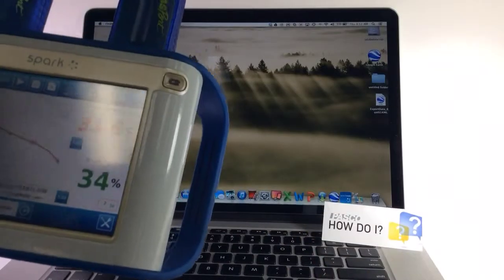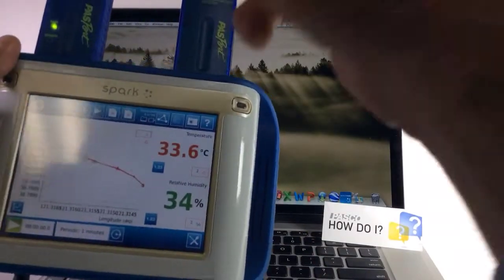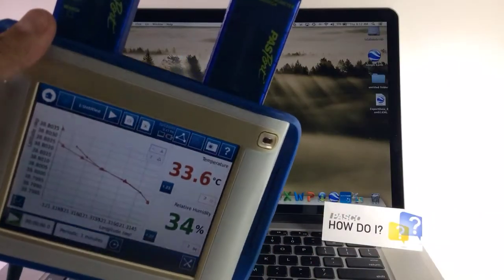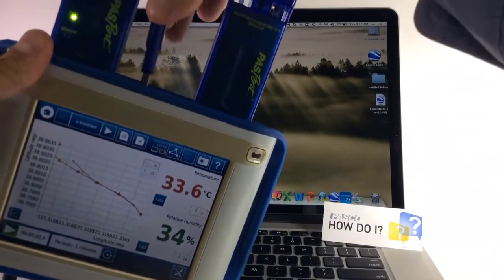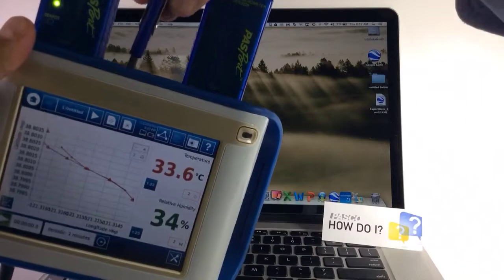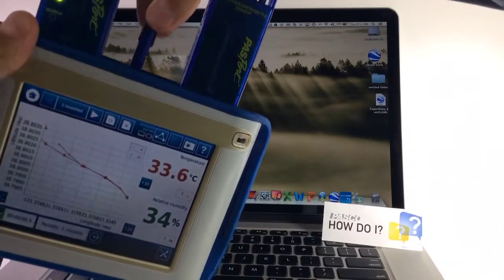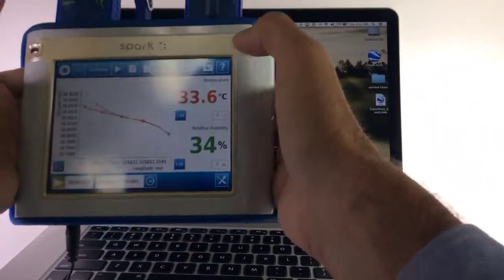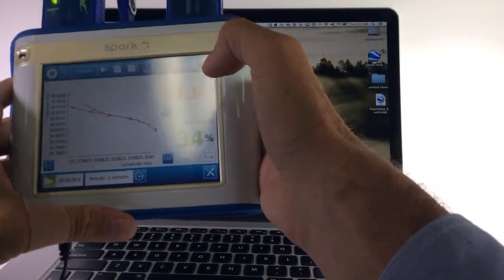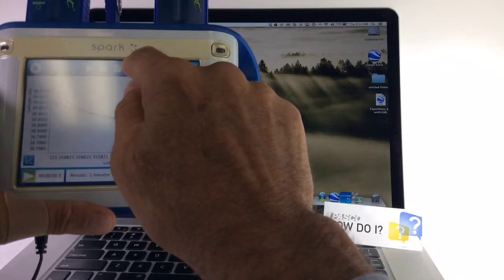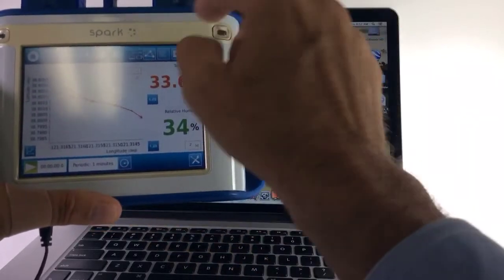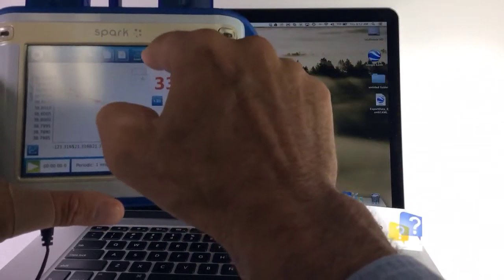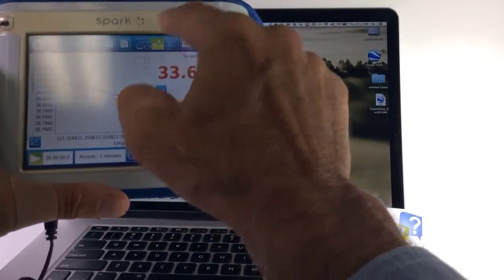To get the information off of my SPARK, I'm going to place a USB into the top of the unit, then I'm going to touch the button that looks like a triangle with circles at the apexes.